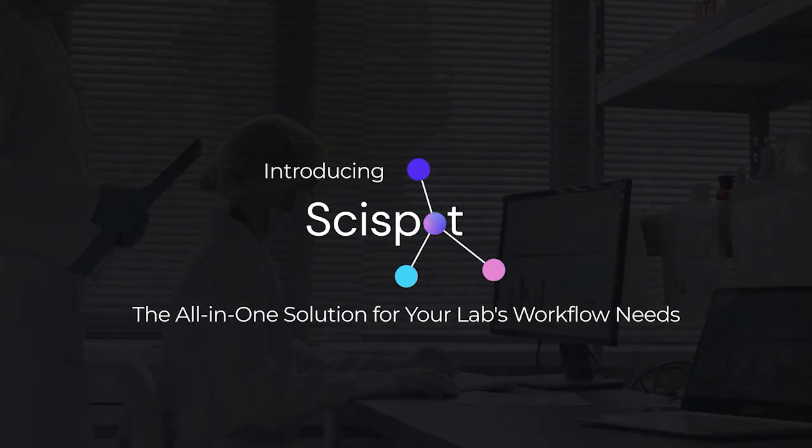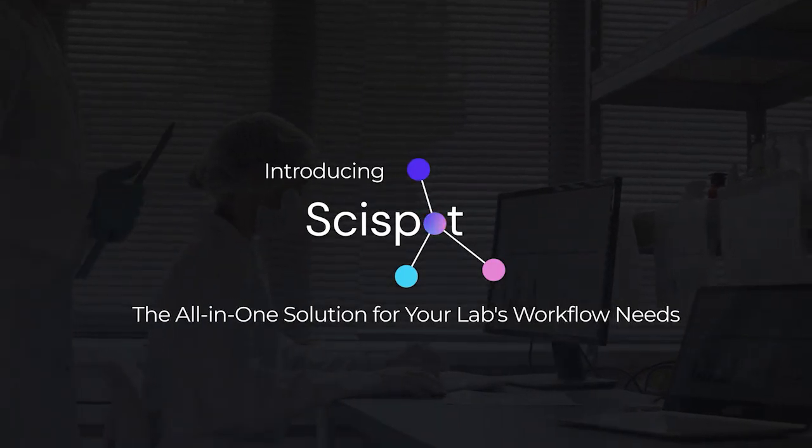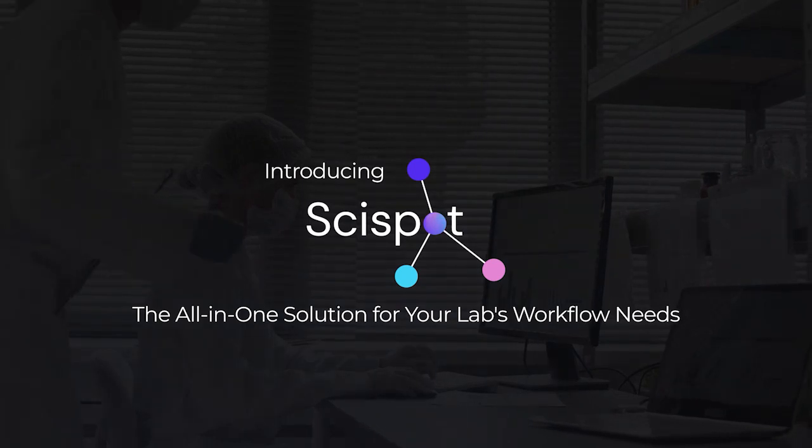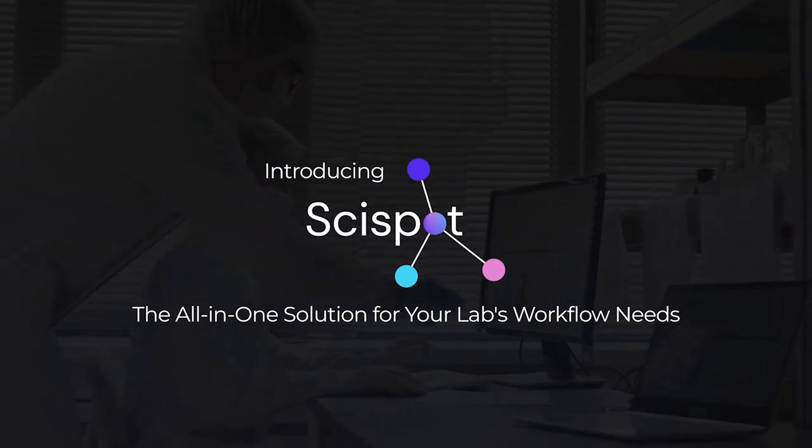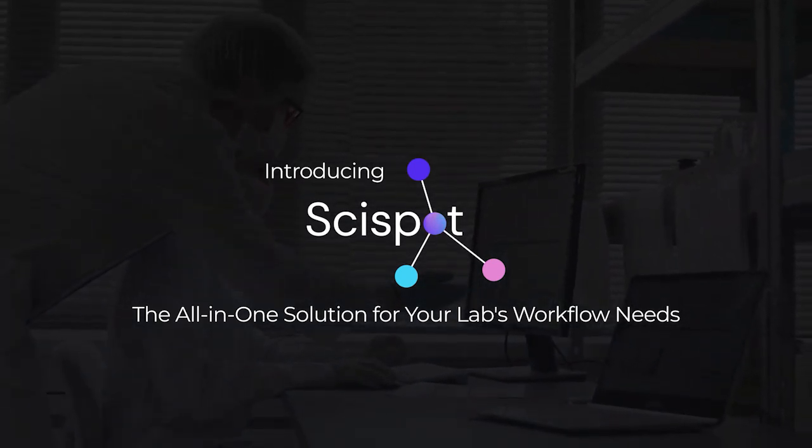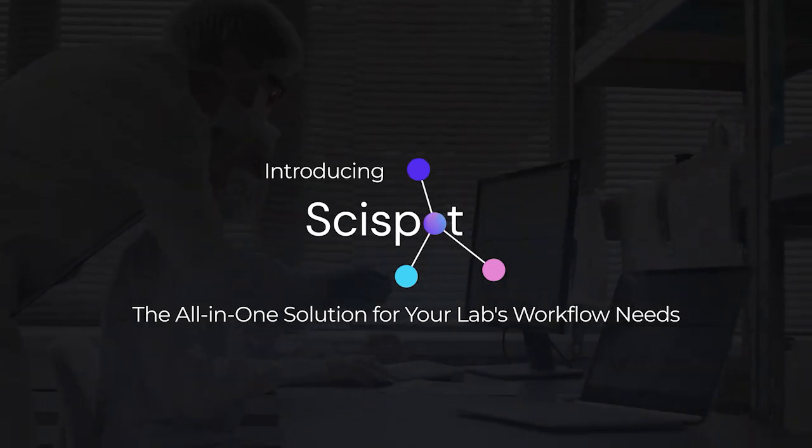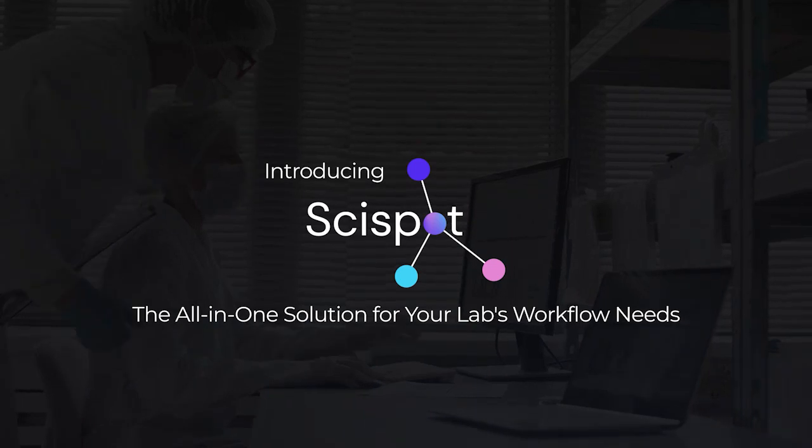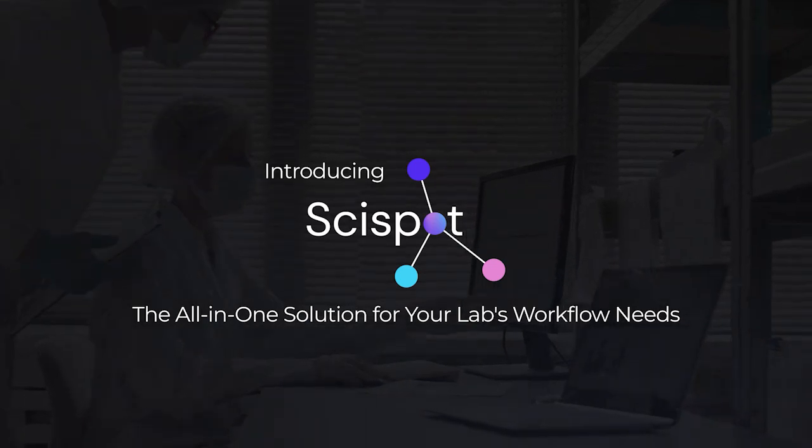Hi, I'm glad to learn about your interest in SciSpot. Today, we're going to take a look at how SciSpot can streamline your R&D, biomanufacturing, and processing workflows.